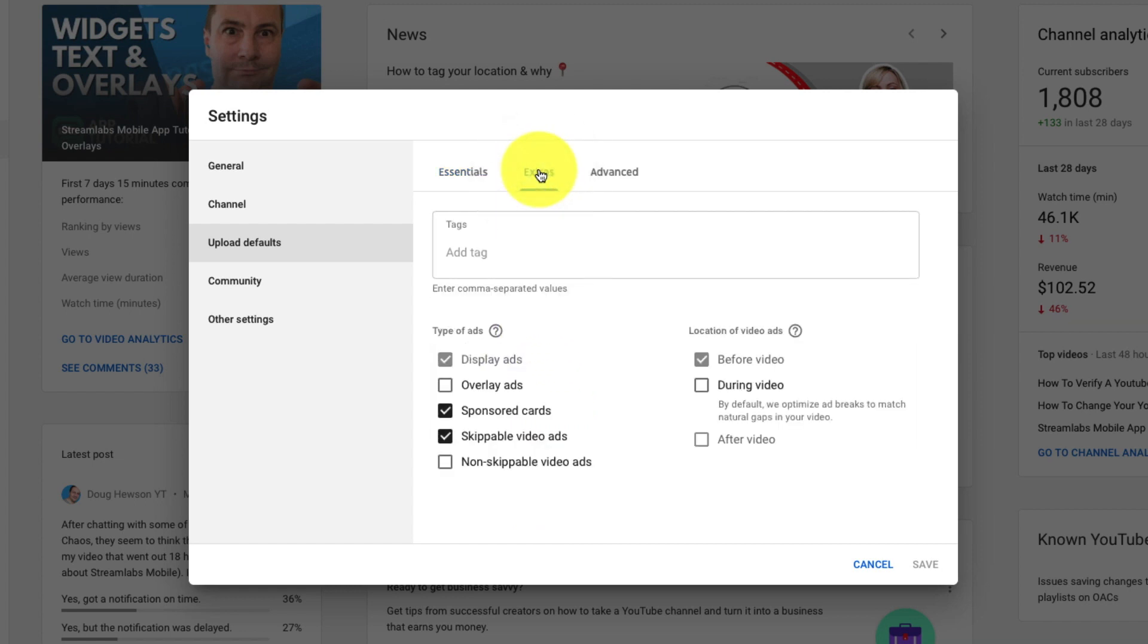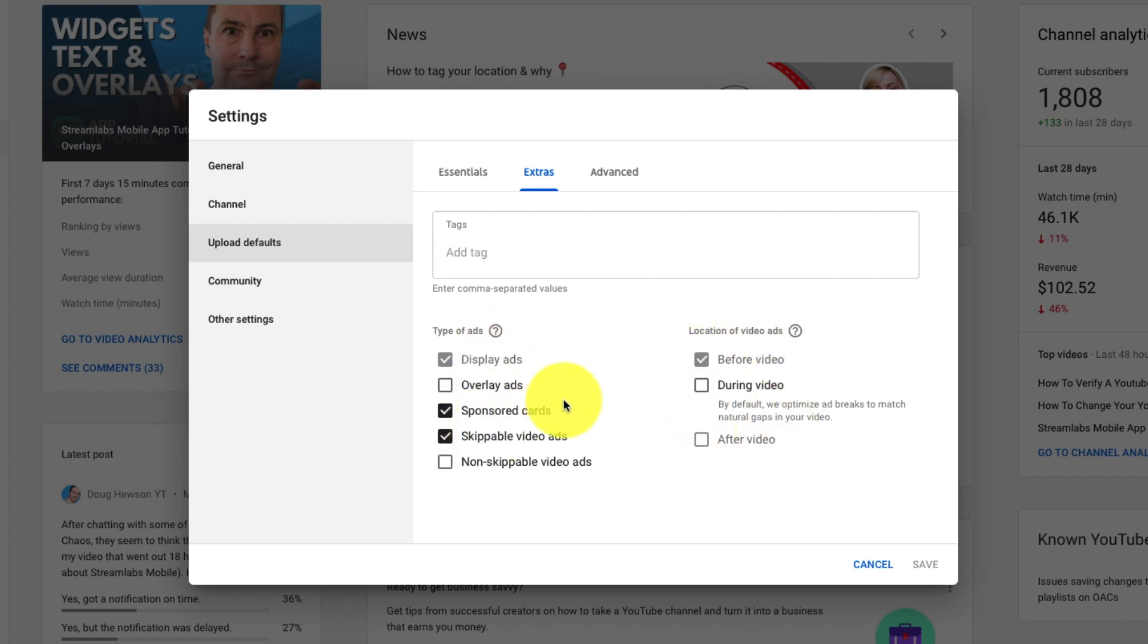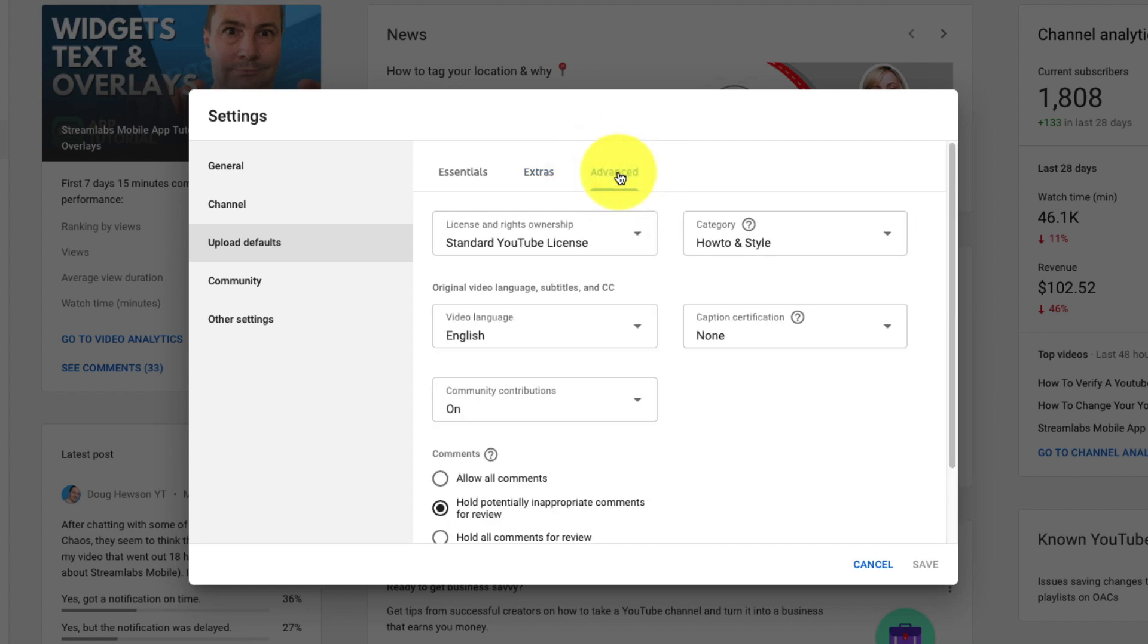The second page extra is where all your tags and monetization options are. So here we are on there. You can pick your ads and your mid-roll ads as well. And lastly on advanced is everything else like your category. Your YouTube license type. Your video language.